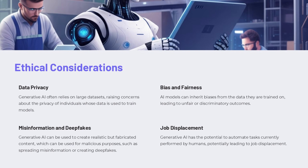Generative AI models often rely on large datasets, which raises concerns about the privacy of individuals whose data is used to train these models. We need to ensure robust privacy safeguards are in place. AI models can inherit biases from training data, leading to unfair or discriminatory outcomes. Generative AI can also be used to create highly realistic but fabricated content like deepfakes, which could spread misinformation — requiring robust detection methods and public education. As generative AI automates more tasks, there is also a risk of job displacement, requiring retraining and support for displaced workers.